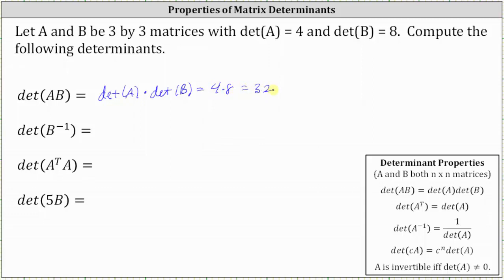Next, we have the determinant of B inverse. The determinant of A inverse is equal to one divided by the determinant of A, and therefore the determinant of B inverse is equal to one divided by the determinant of B. Since the determinant of B is equal to eight, the determinant of B inverse is equal to one eighth.